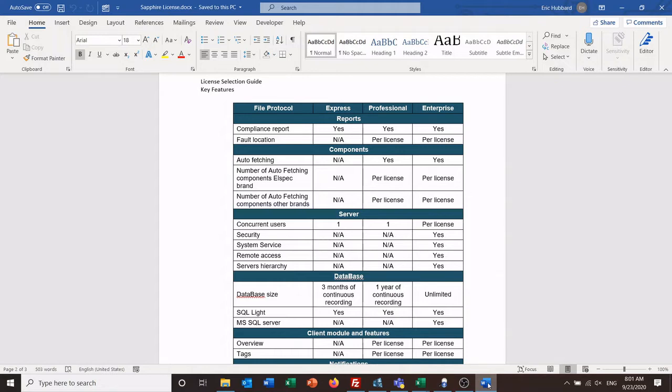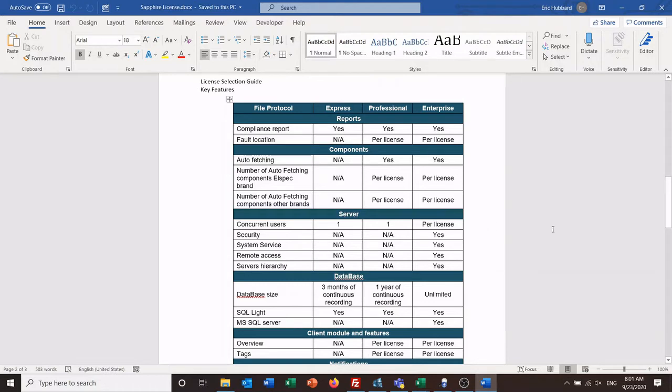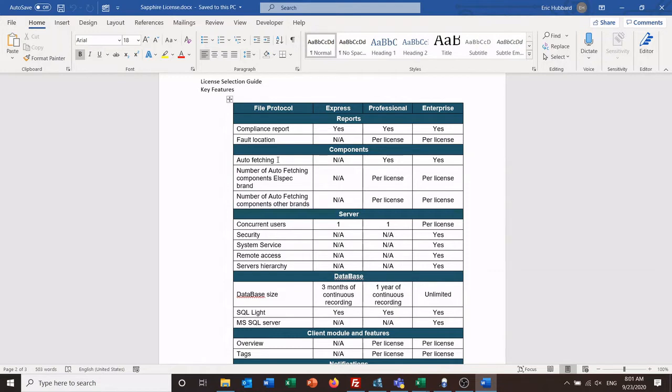One of the key differences between the three is how they get data. With Professional and Enterprise, they can do auto-fetching so the meters are connected directly to the software and the software is pulling the data in the background. With Enterprise it runs as a service so whether or not the software is open, it's always running in the background. With Professional it does not run as a service, so you have to actually have the software open running to pull the data.